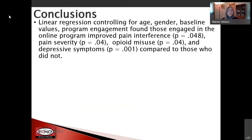We did a linear regression controlling for age, gender, baseline values, and program engagement. We found that those who actually engaged in the online program did improve their pain interference, pain severity, opioid misuse, and depressive symptoms compared to those who did not engage.